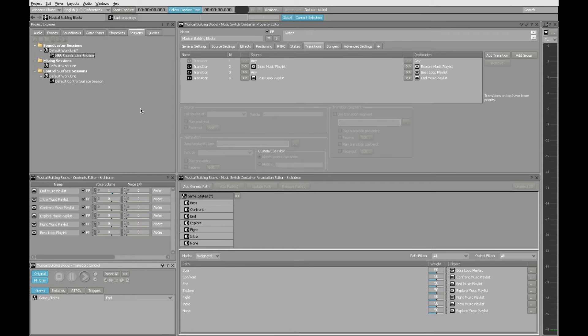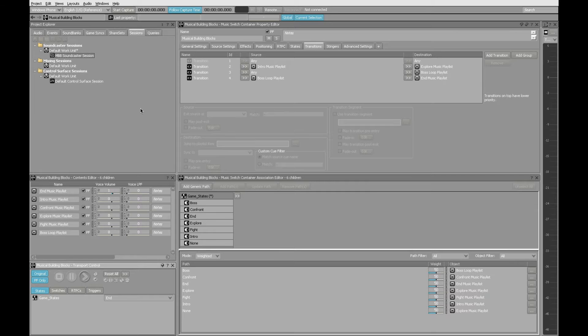So now that you've heard the whole thing, let's start to build this from scratch. And in the process of putting this together in Wwise, you'll start to have an understanding of how this all works.